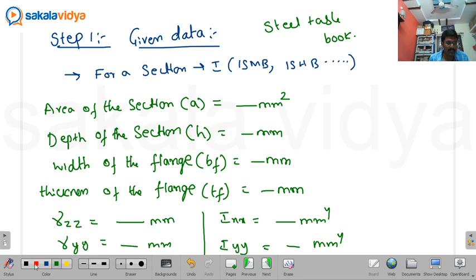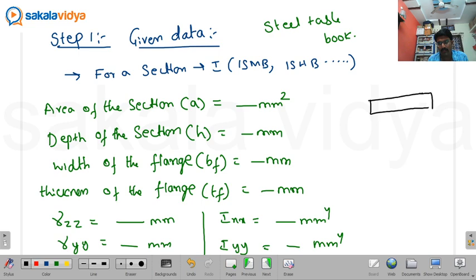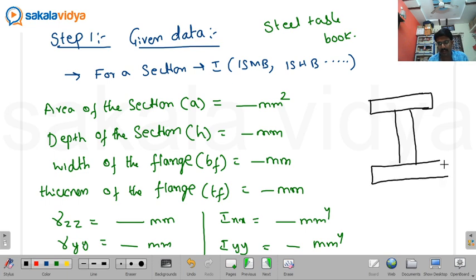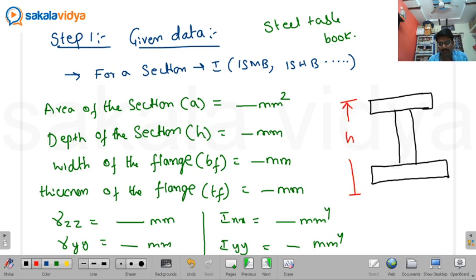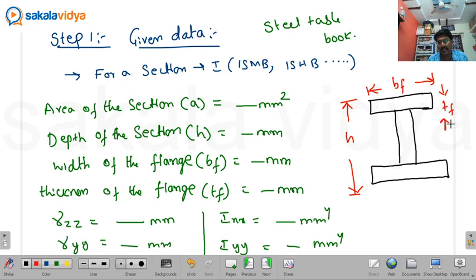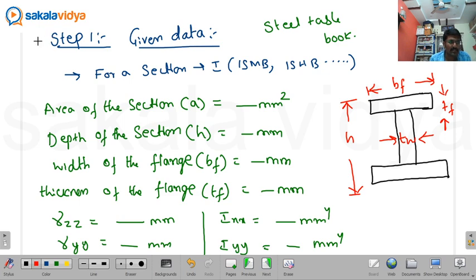For the given I-section, you have to write all the basic properties such as depth of the section, width of the flange, thickness of the flange, thickness of the web, and radius of gyration, etc. So the first and foremost step is to write the given data.